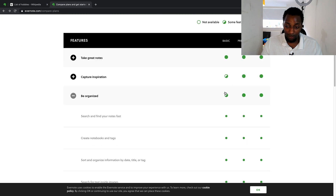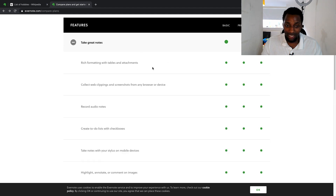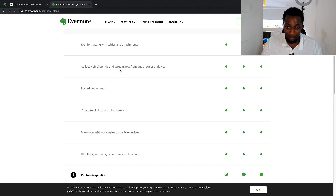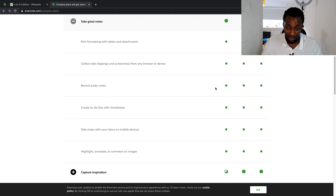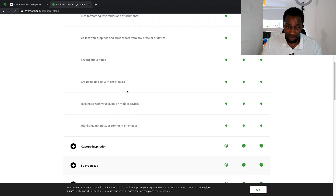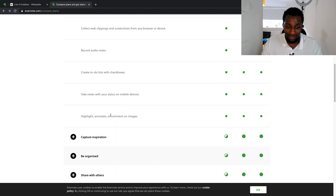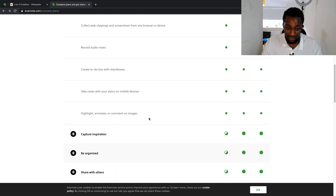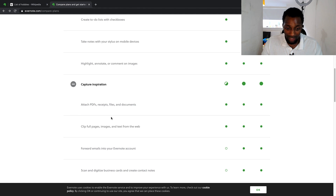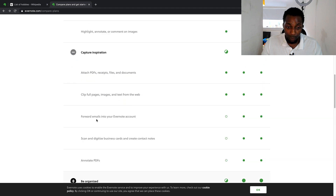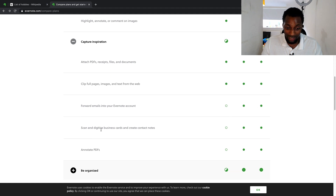Looking at the features across basic, premium, and business plans: taking great notes with rich formatting, tables, and attachments — you get that on all plans. Collecting web clippings with screenshots from any browser or device — all plans. Recording audio notes, creating to-do lists with checkboxes, taking notes with a stylus on mobile, highlighting and annotating images — all included on the free version. Attaching PDFs and capturing full images and text from the web — also on all versions.